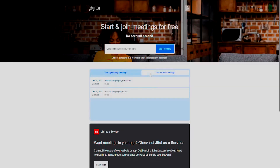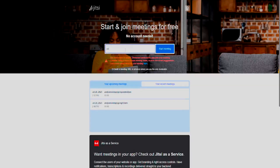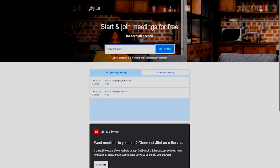I'll show you ones I've already done — these two are set up. You can of course just start a meeting by clicking the button, and it will give you a random link. Or you can make up your own link, which is quite handy, and then start the meeting.